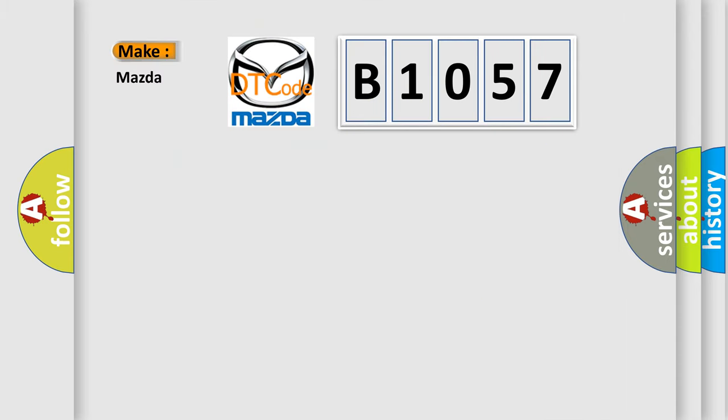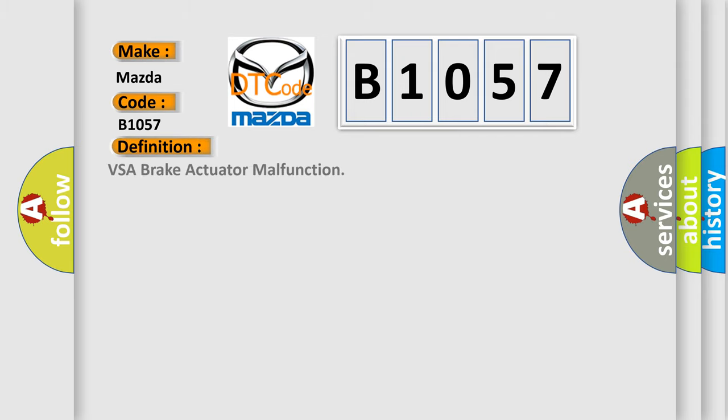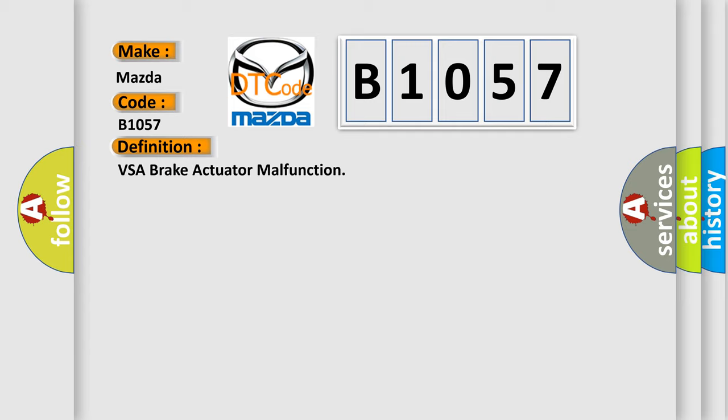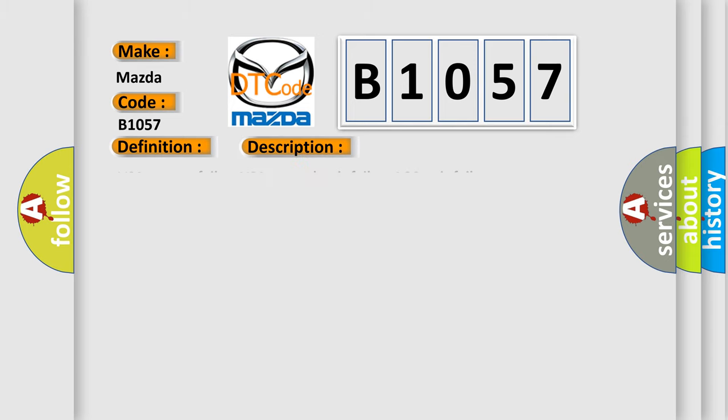So, what does the Diagnostic Trouble Code B1057 interpret specifically for Mazda car manufacturers? The basic definition is VSA Brake Actuator Malfunction. And now this is a short description of this DTC code.